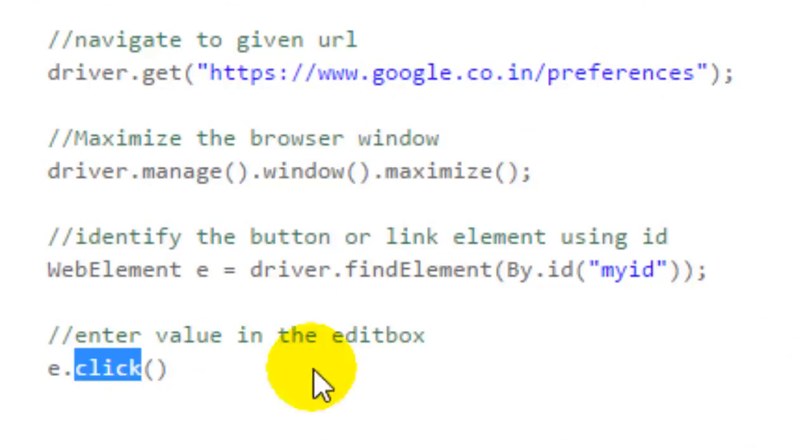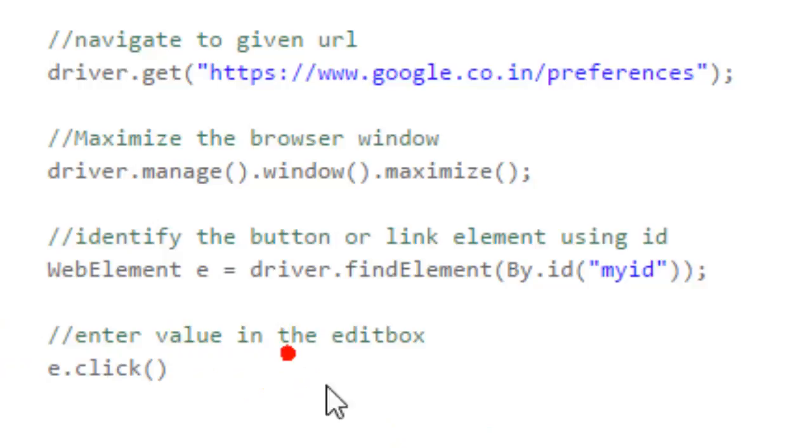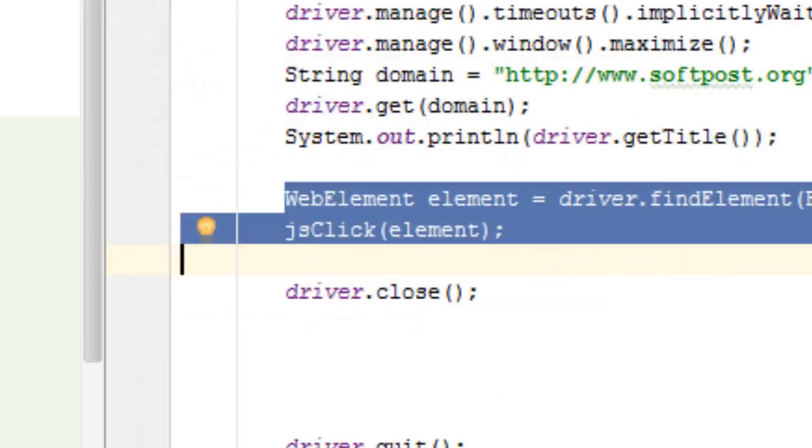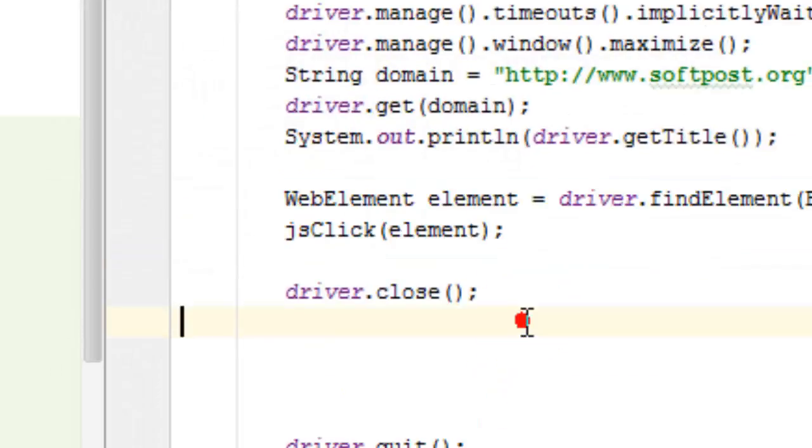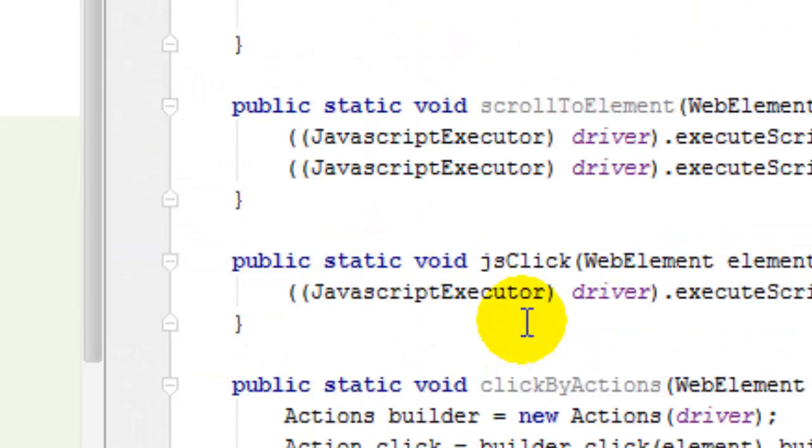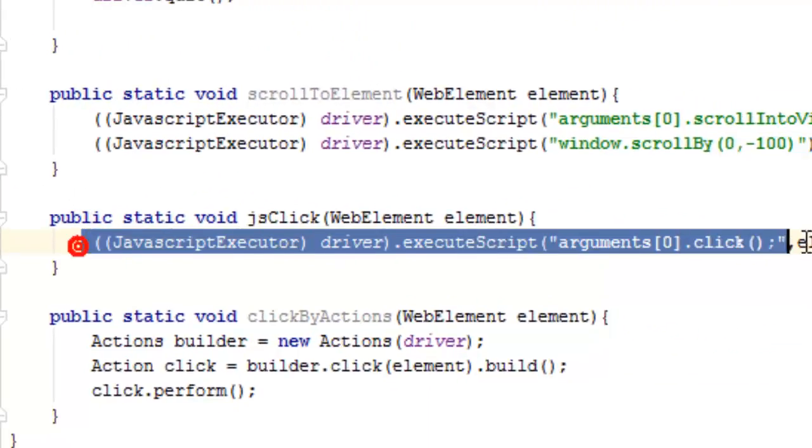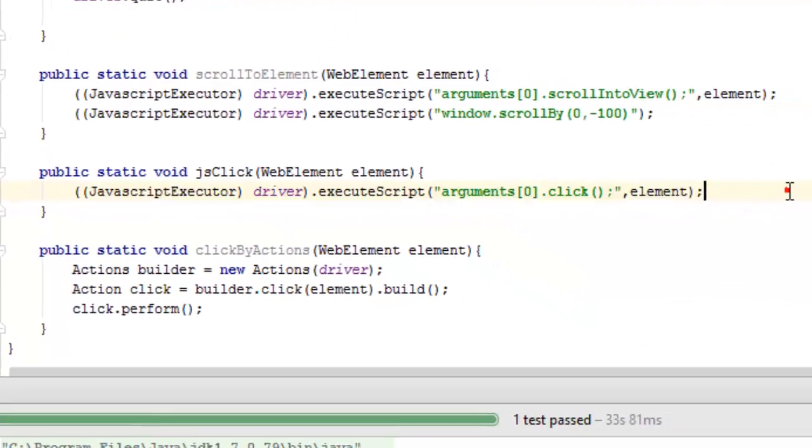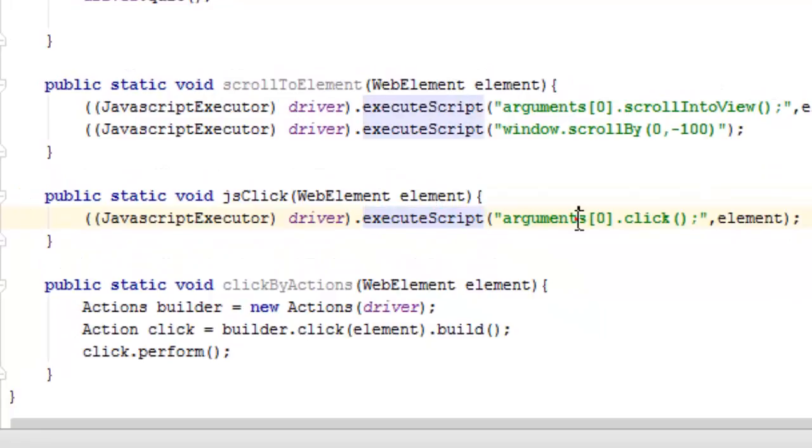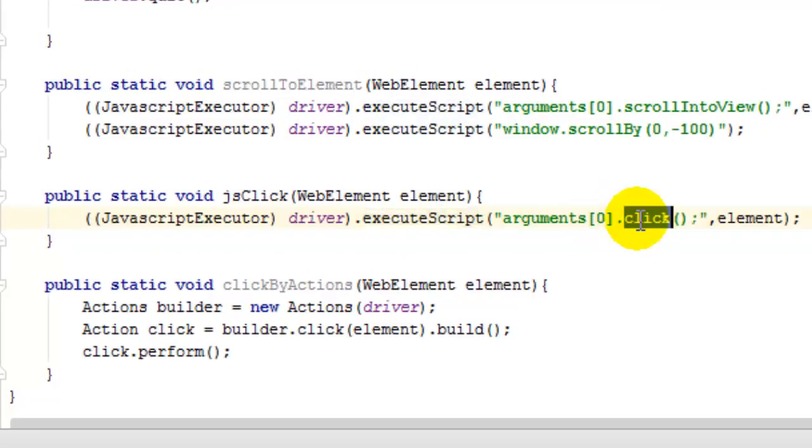For example, here I have used JavaScript to click on the element. This is a very robust method to click on the element if your Selenium click doesn't work.